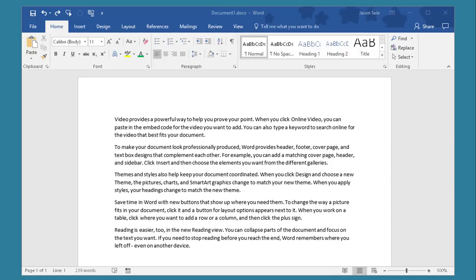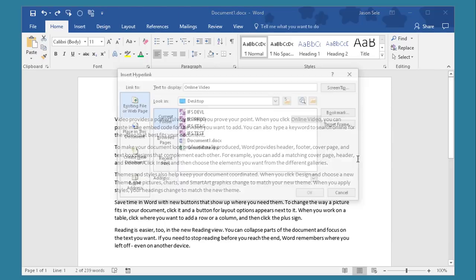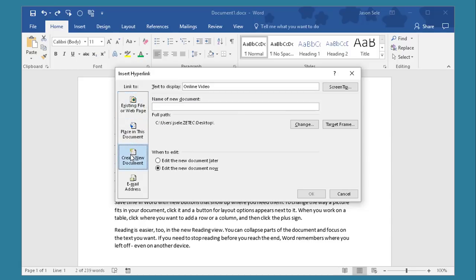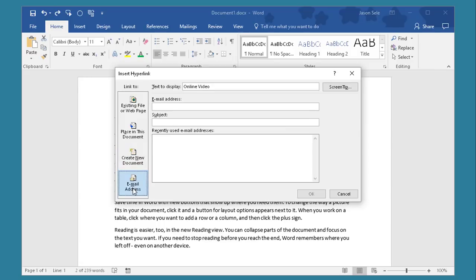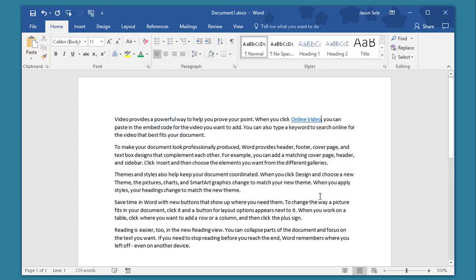Number 17. Insert Hyperlinks. You can easily add a hyperlink anywhere in your document. All you have to do is highlight the text that you want to put a hyperlink on and press Control K. This brings up four choices. You can link to an existing file or web page. In this document you can create a new document or you can put in an email address.